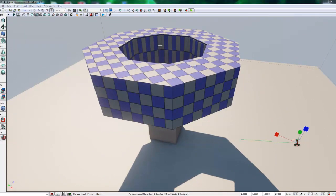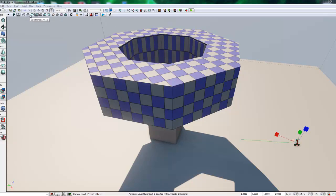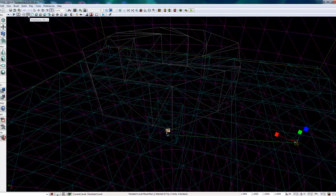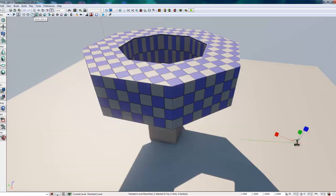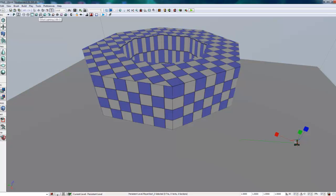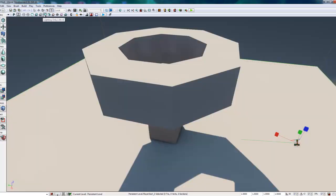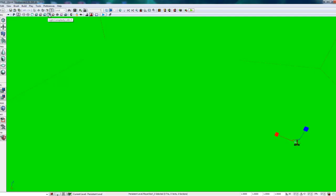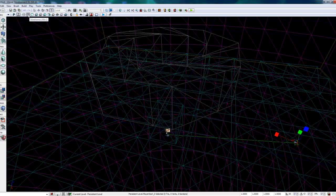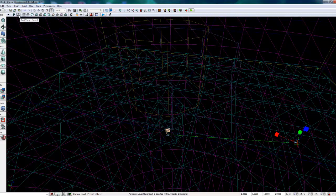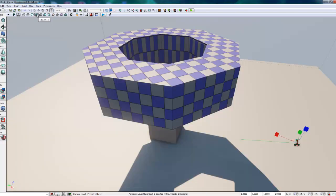Some miscellaneous buttons to be aware of. We can change what we view in the level or in our viewport through these buttons here. If we want the lit mode versus unlit mode. Lighting only. Light complexity. This is some advanced stuff that we probably won't get into anytime soon. Wireframe mode. Brush mode. Let's go back to lit mode.